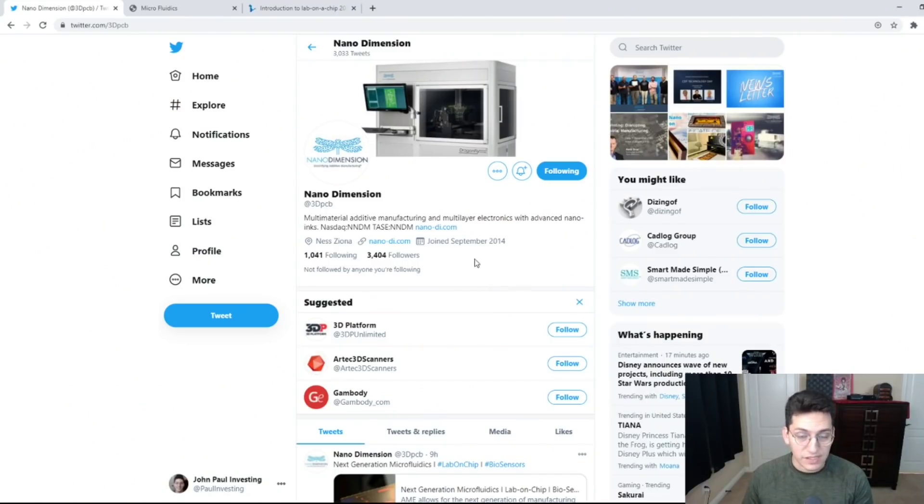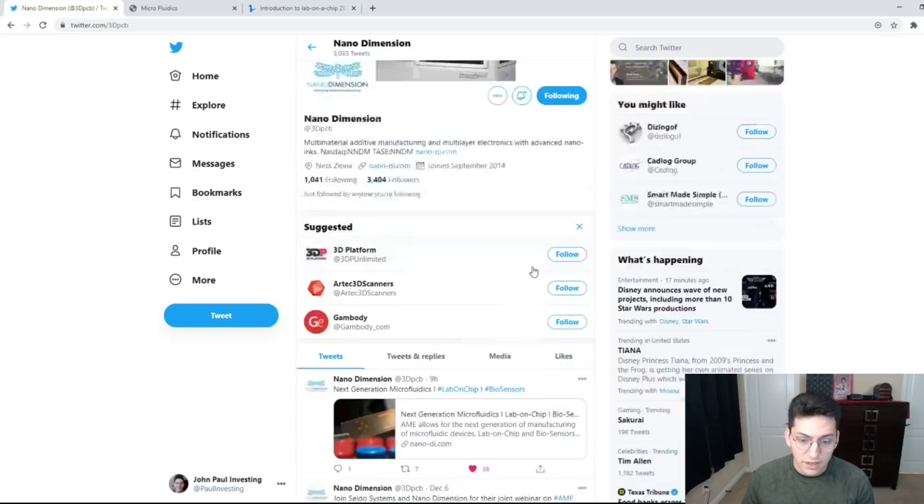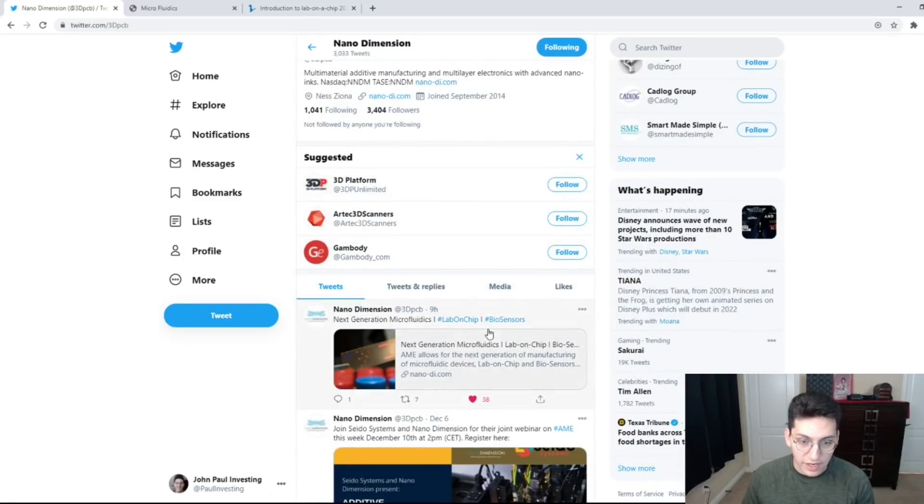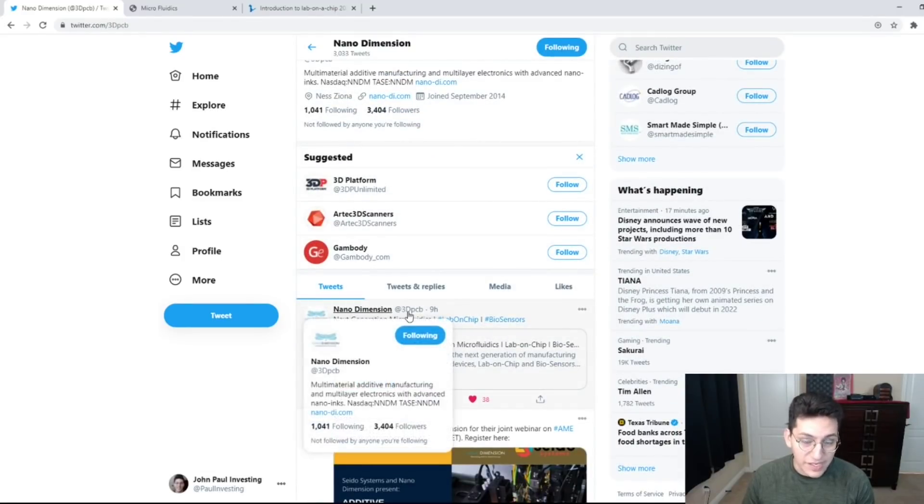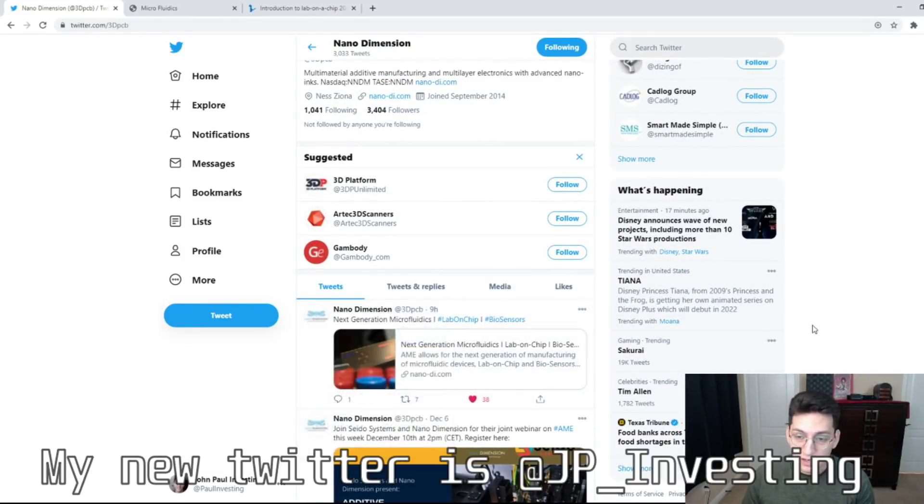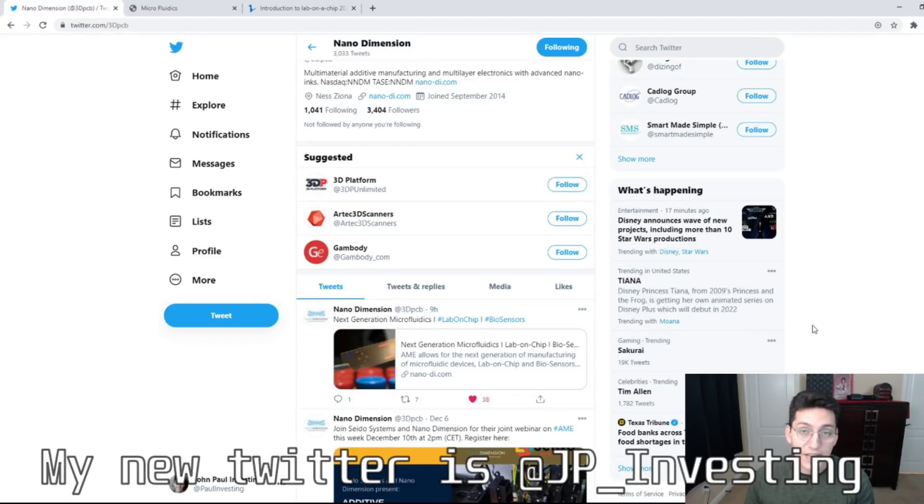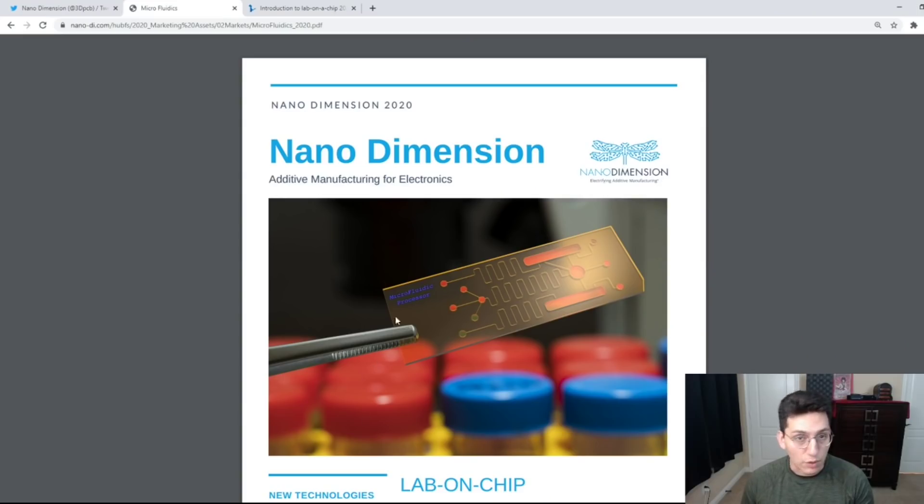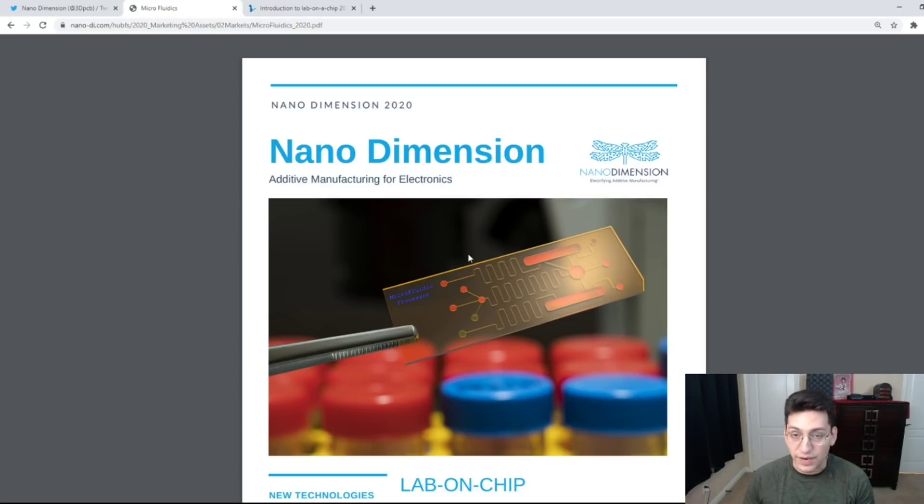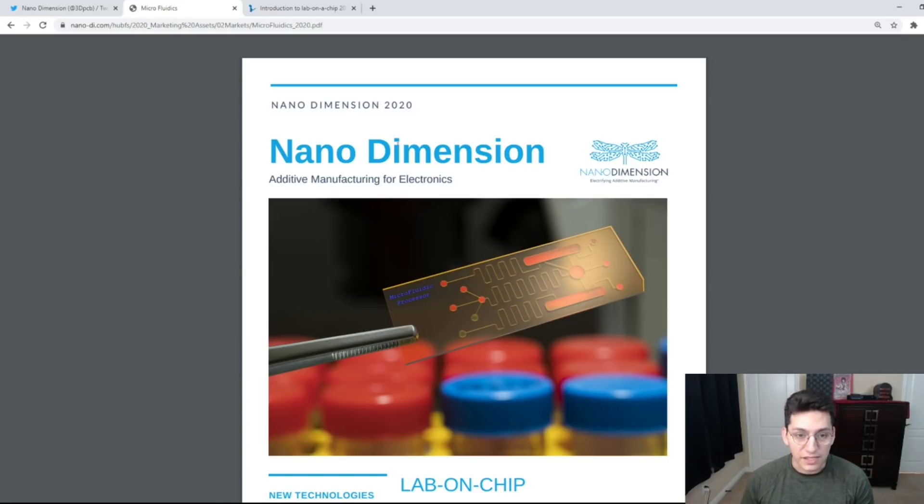This mini presentation was released on Nano Dimensions Twitter account and you can follow them at 3dpcb if you want to stay up to date with the latest nanotechnology news. I opened this presentation by putting my first name, last name, and email and it takes you to this presentation.